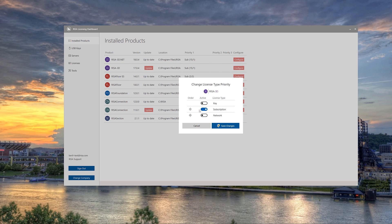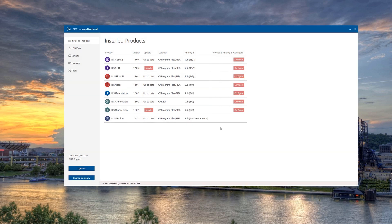When we finish making updates, we can click Save Changes to complete the update. This same license type priority configuration is available for Risa3D as well as RisaConnection, and will be available soon for all other software products.